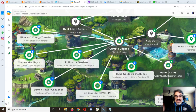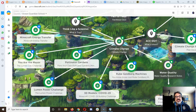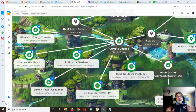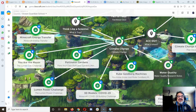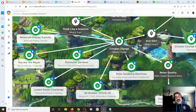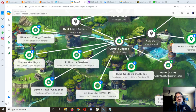Surprise! 34 of you took the survey and of those 34, 27 of you said you are able to play Minecraft Education Edition at home and you are willing.